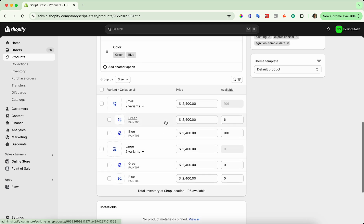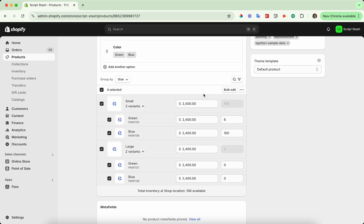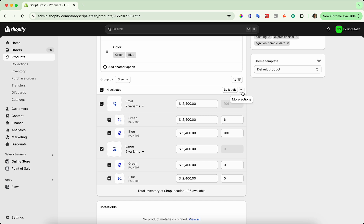I'm going to select the variants I'd like to bulk edit — in this case I'll select all of them. Here's where that dot dot dot more actions button is, which is a little bit more useful. From here you can edit prices, quantities, SKUs, and all these fields that you can see here without having to click into the bulk edit page.